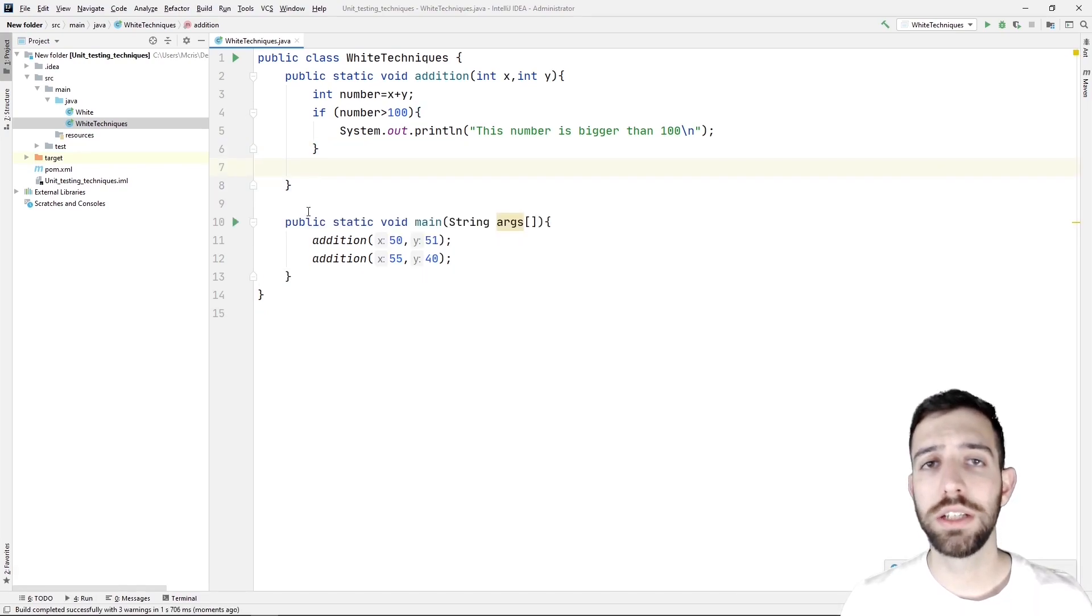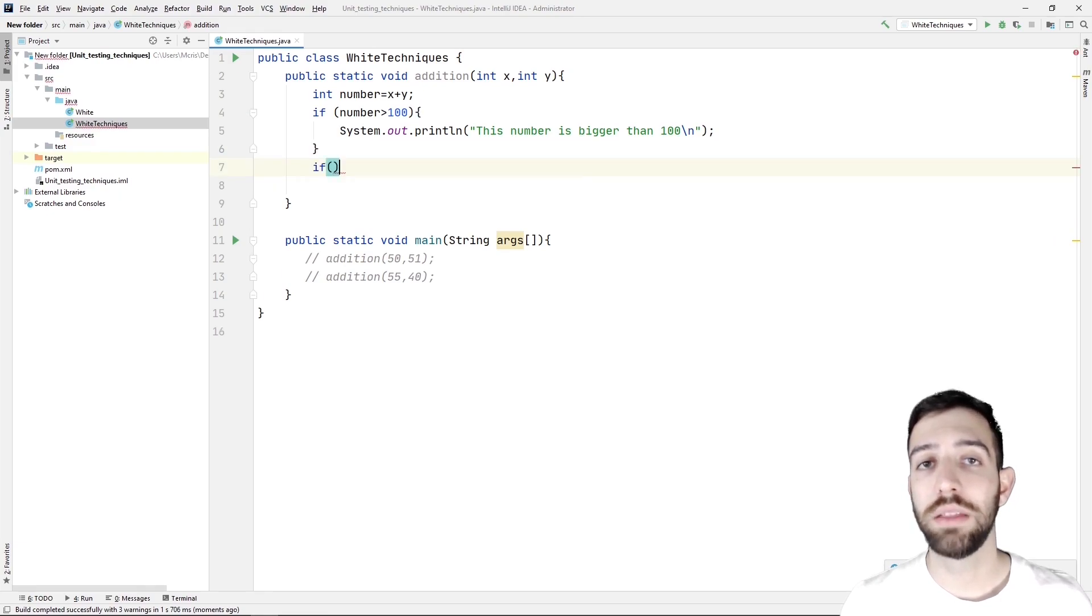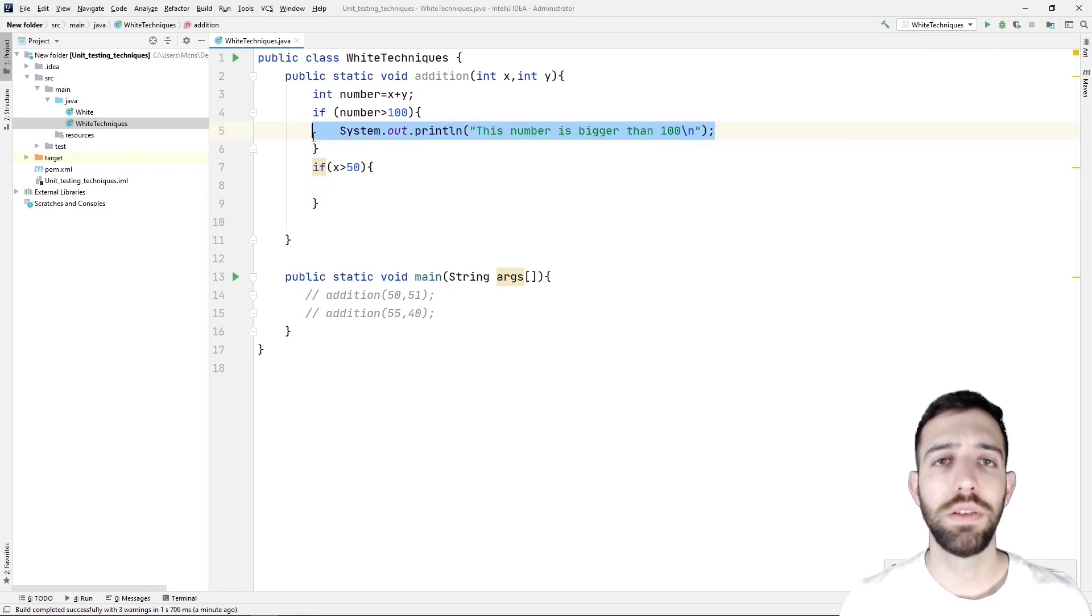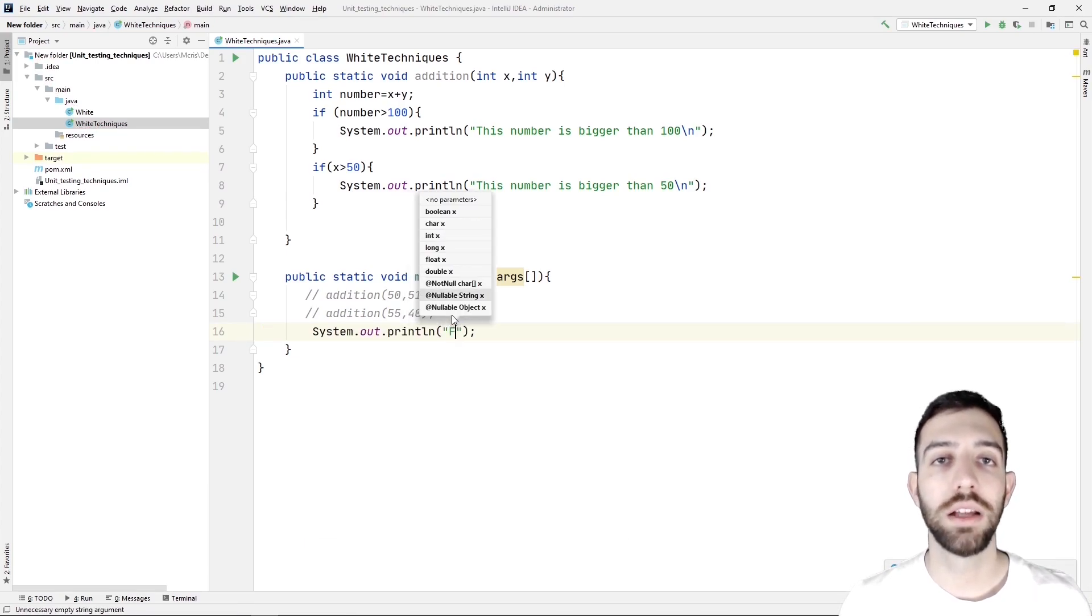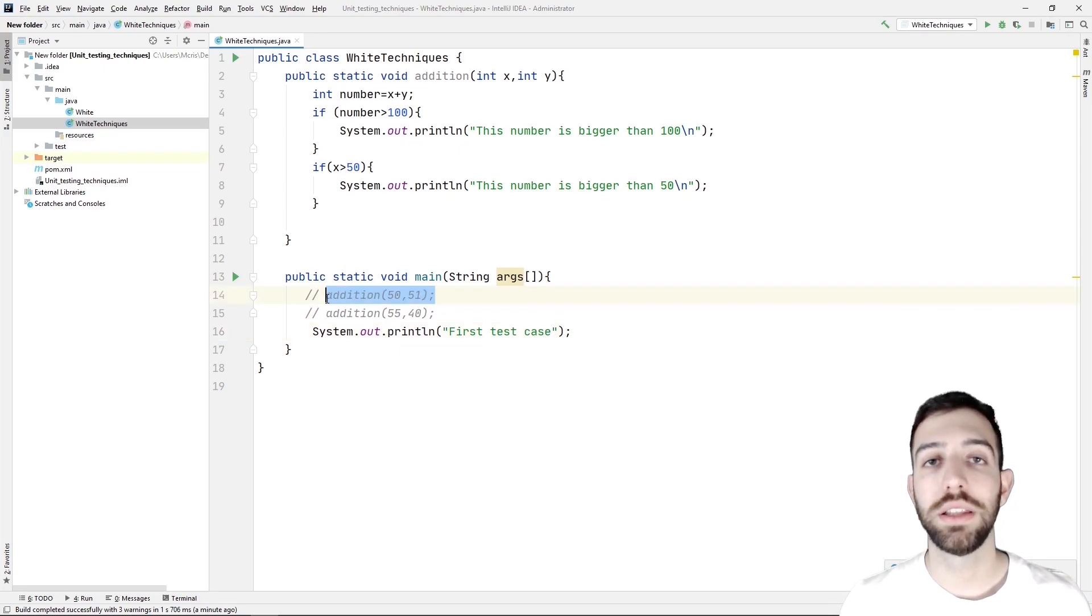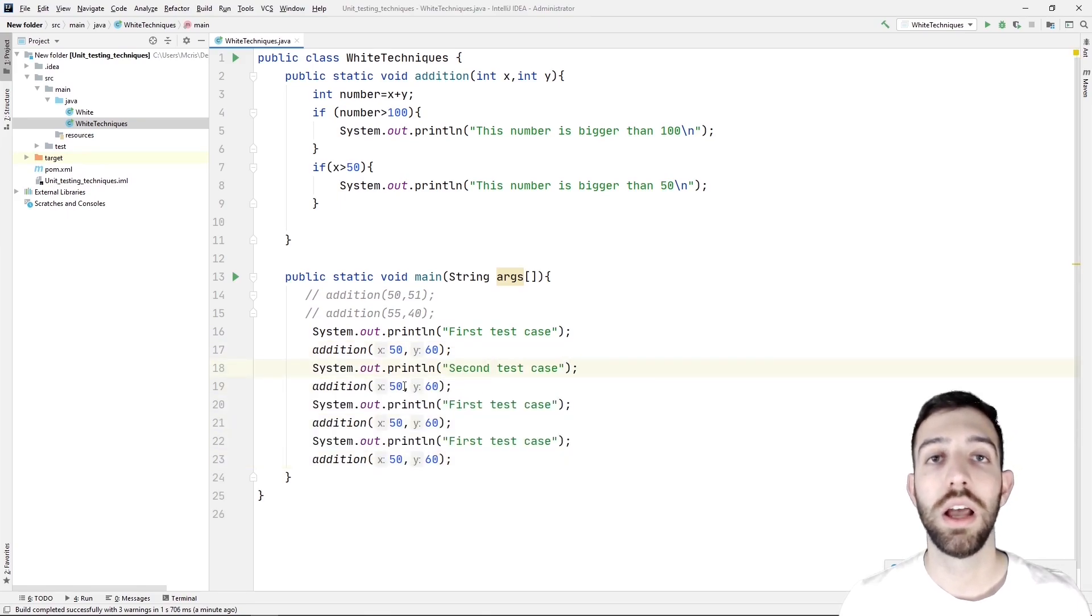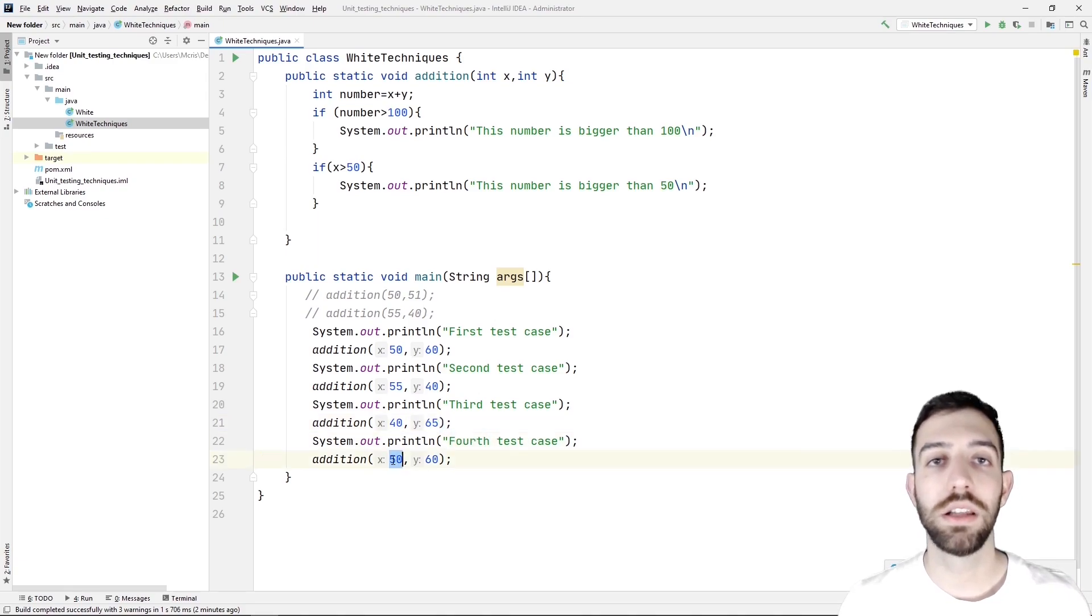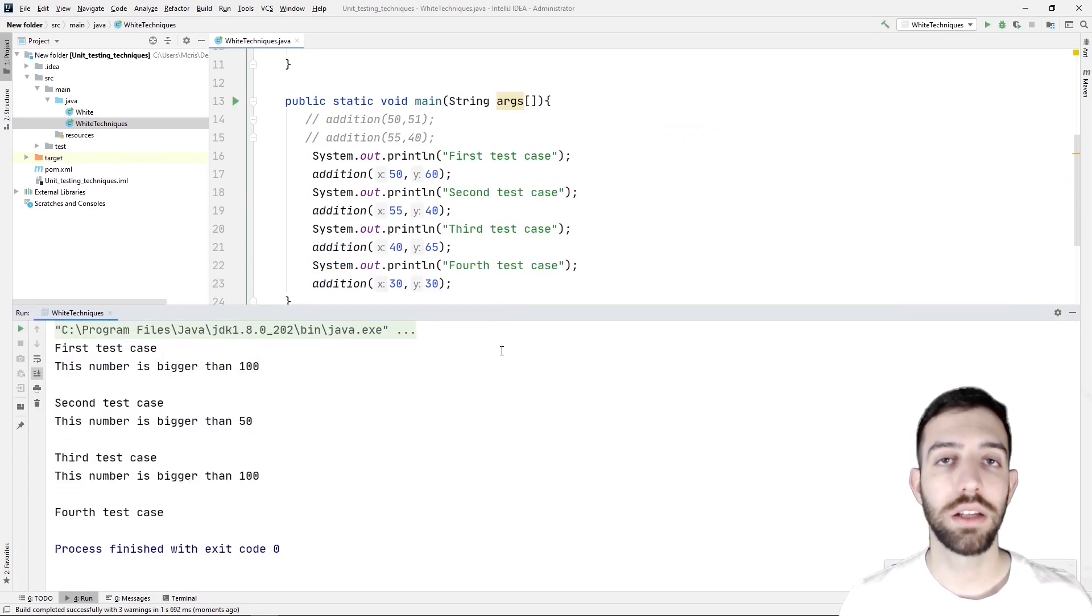Last but not least, to understand the path coverage technique, we need to add an if statement inside the addition method to check if the first parameter is bigger than 50. If it's true, then we print a text. At path coverage technique, we need to check that all the paths of the program are traversed at least once. So we call the addition method four times to create four test cases with different values because there are two decision statements and for every decision statement, there are two branches that we need to test and we execute the program. As we see, the output shows all the paths are traversed at least once.